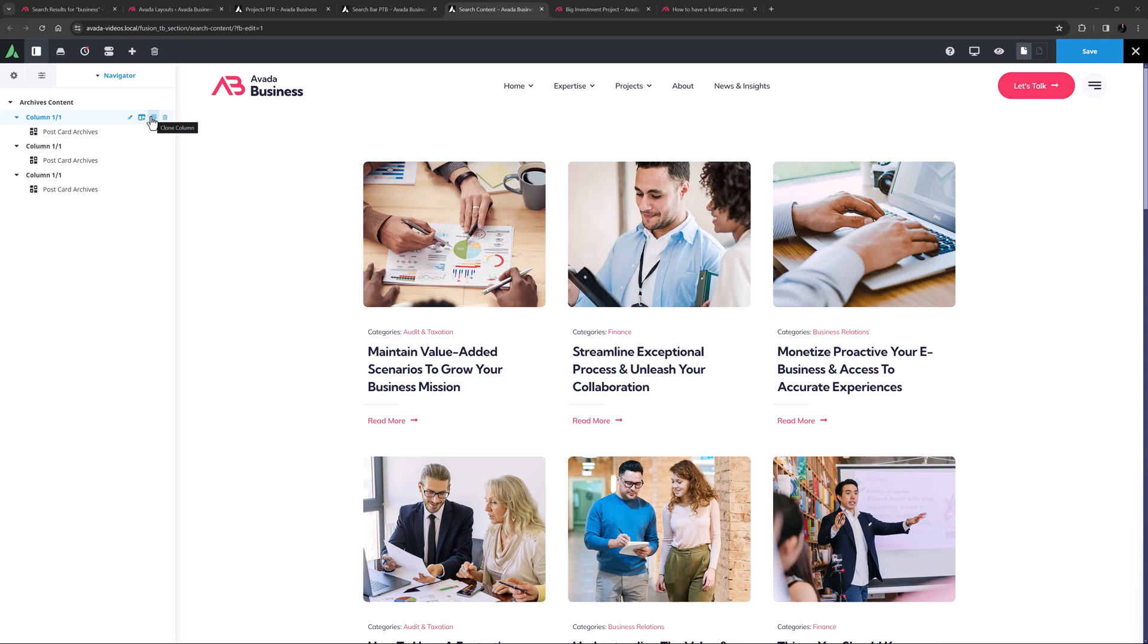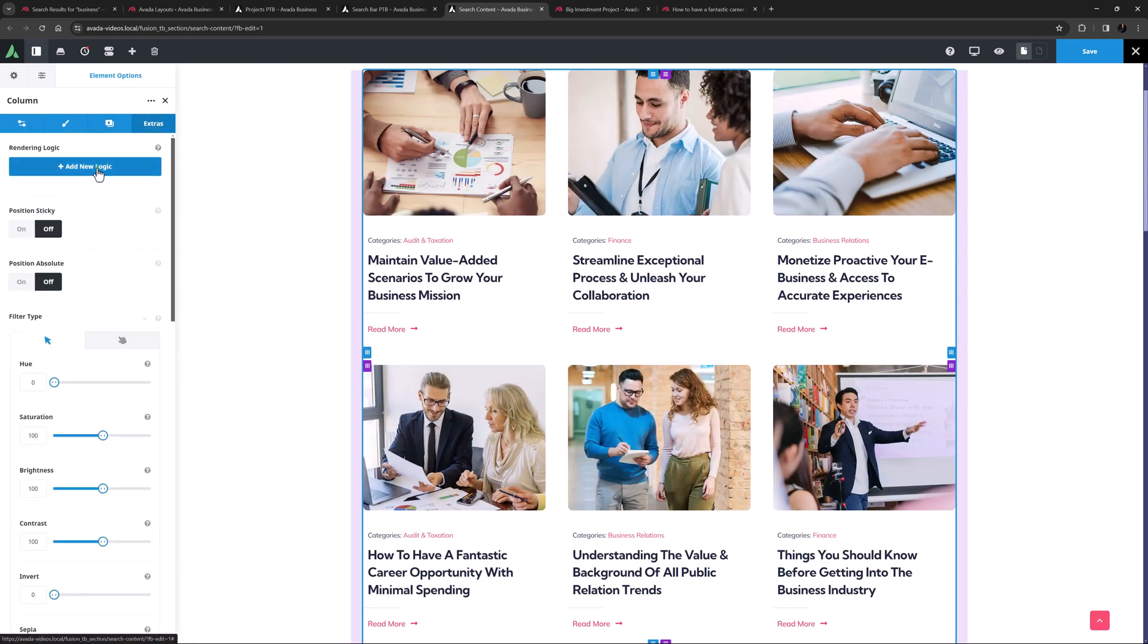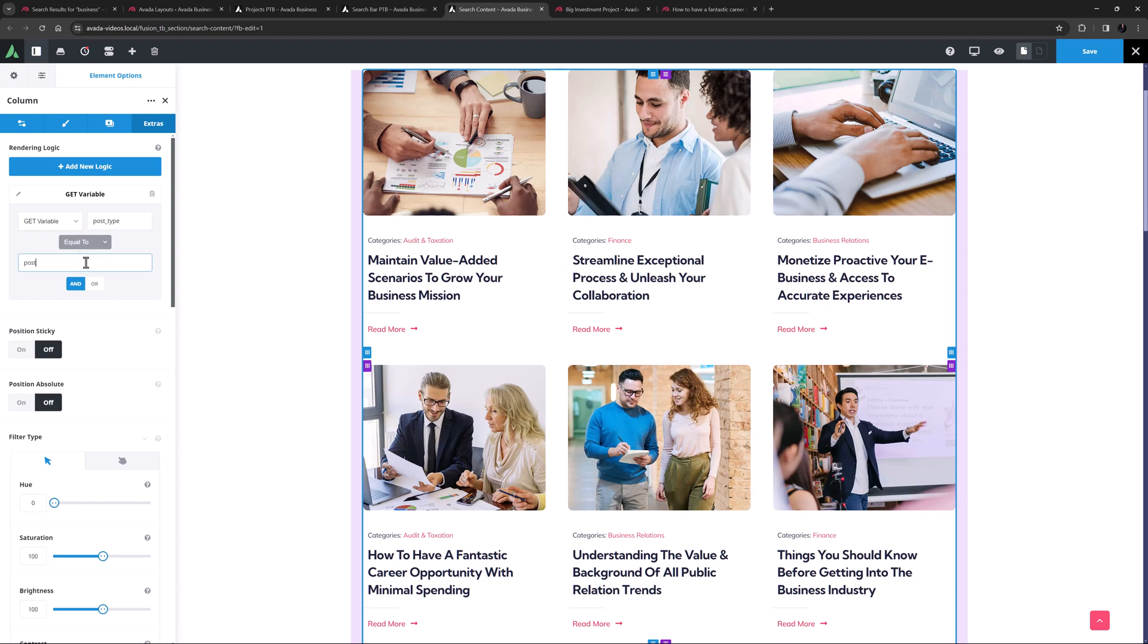Okay, so this first one is using a postcard called news articles, and so I'll set some rendering logic on this column the same as the page title bar, with the condition value being posts.